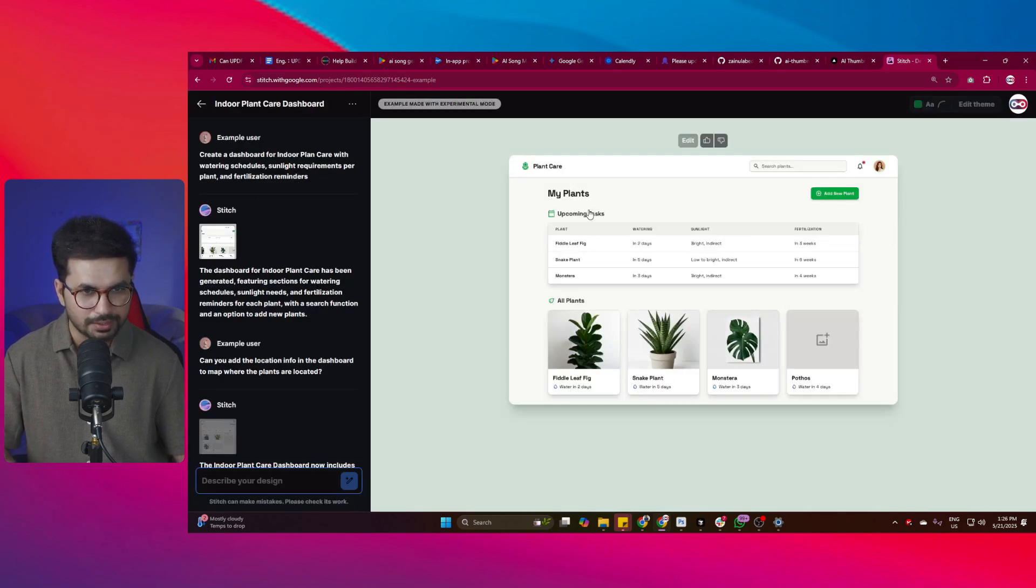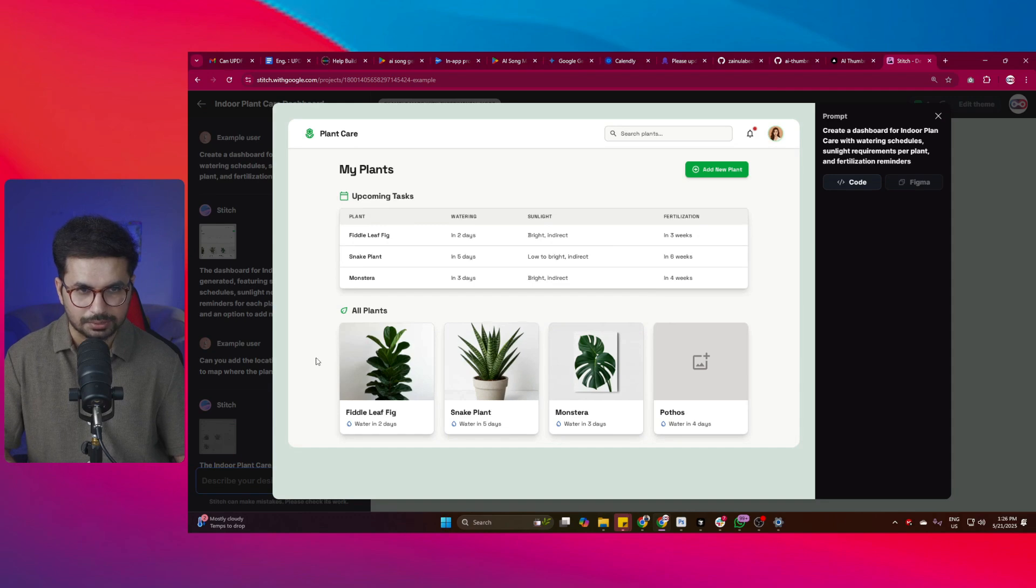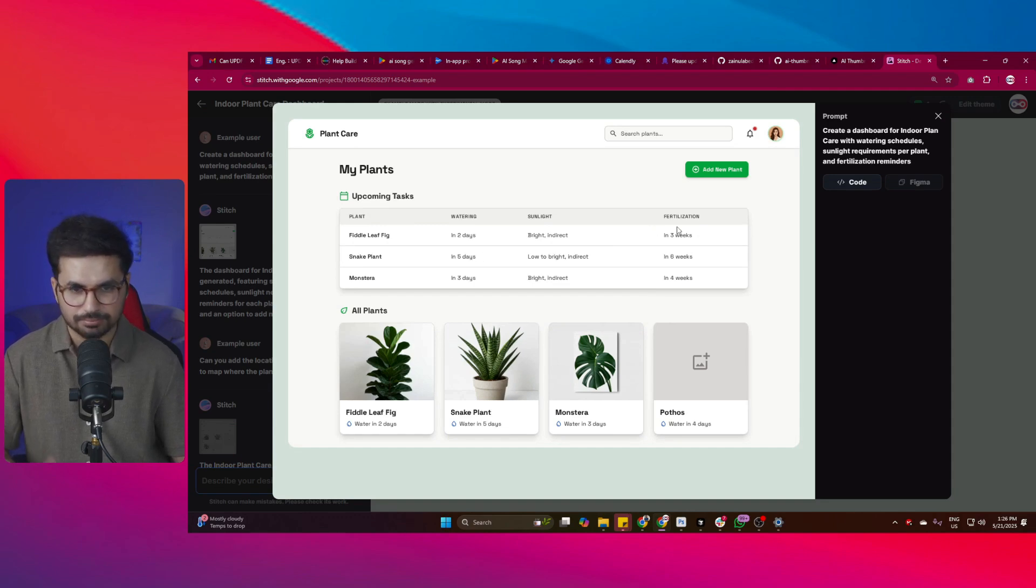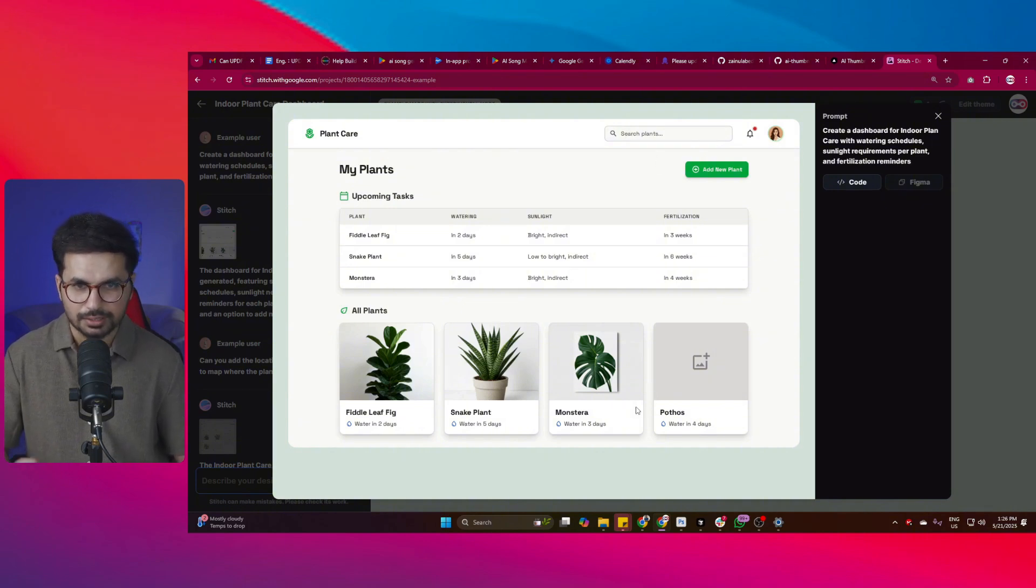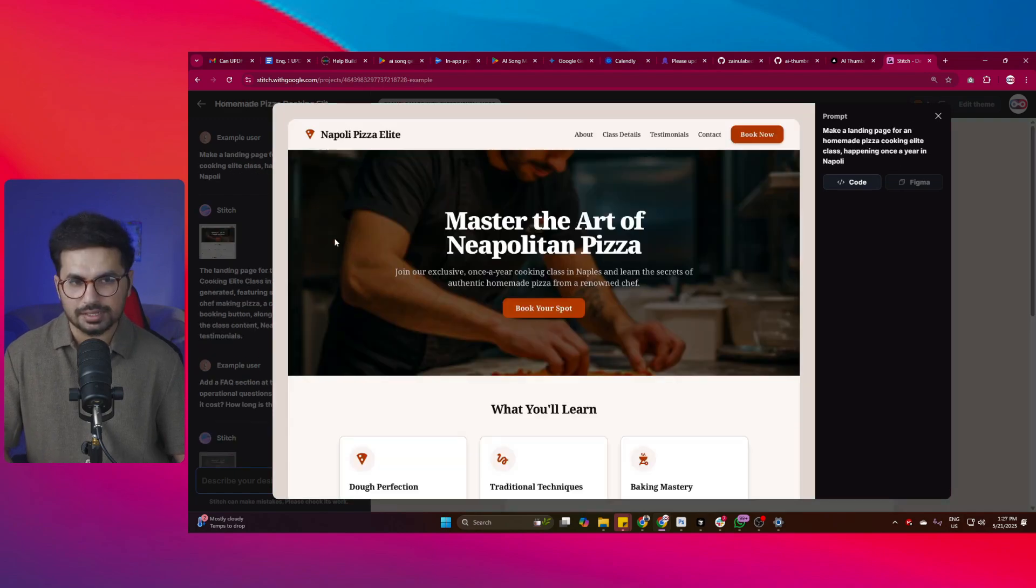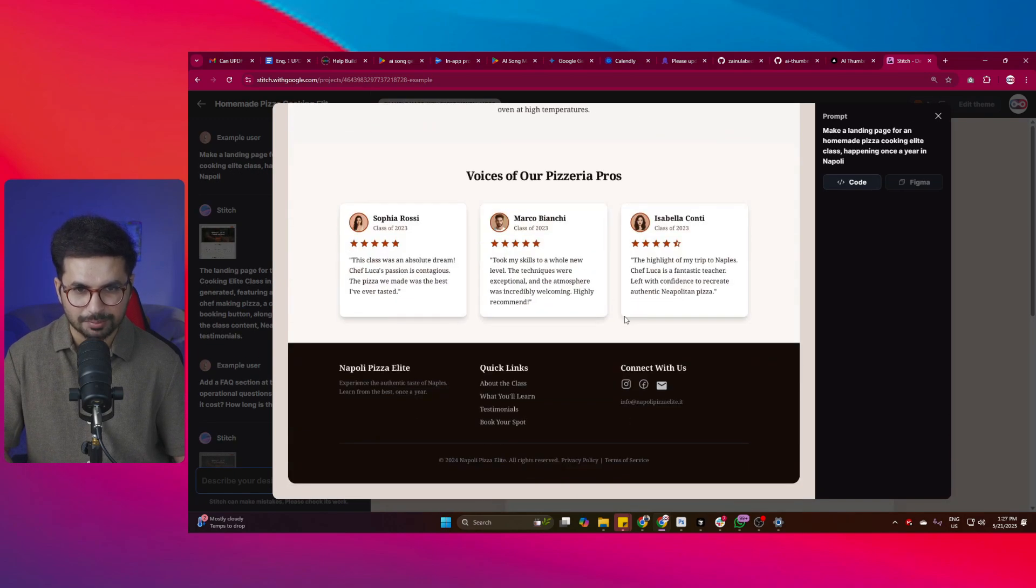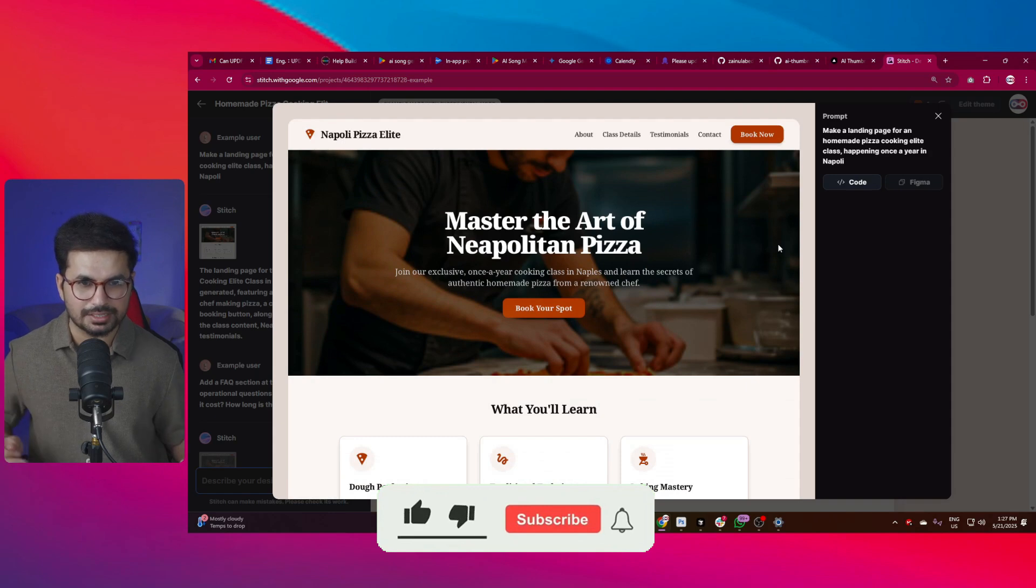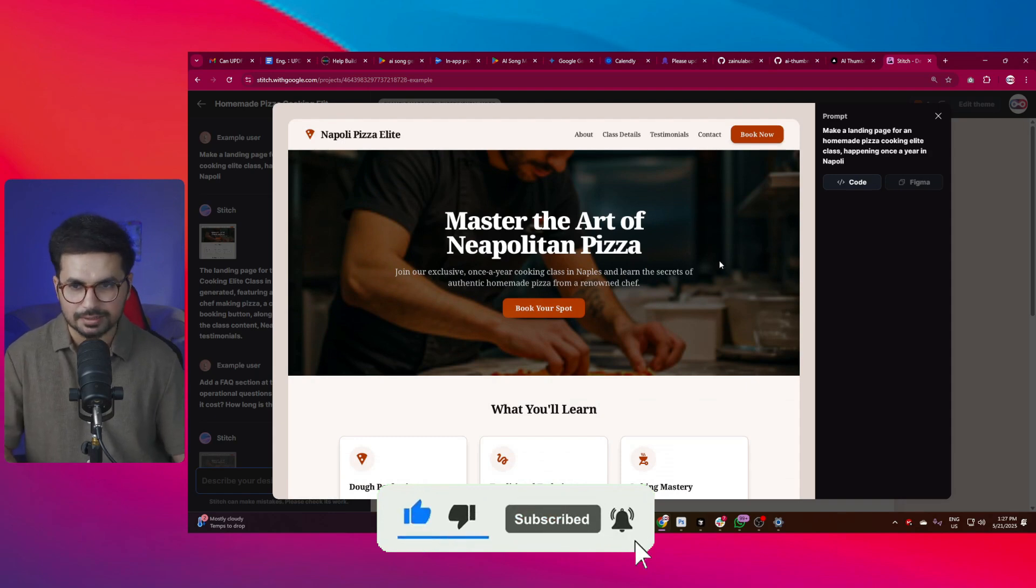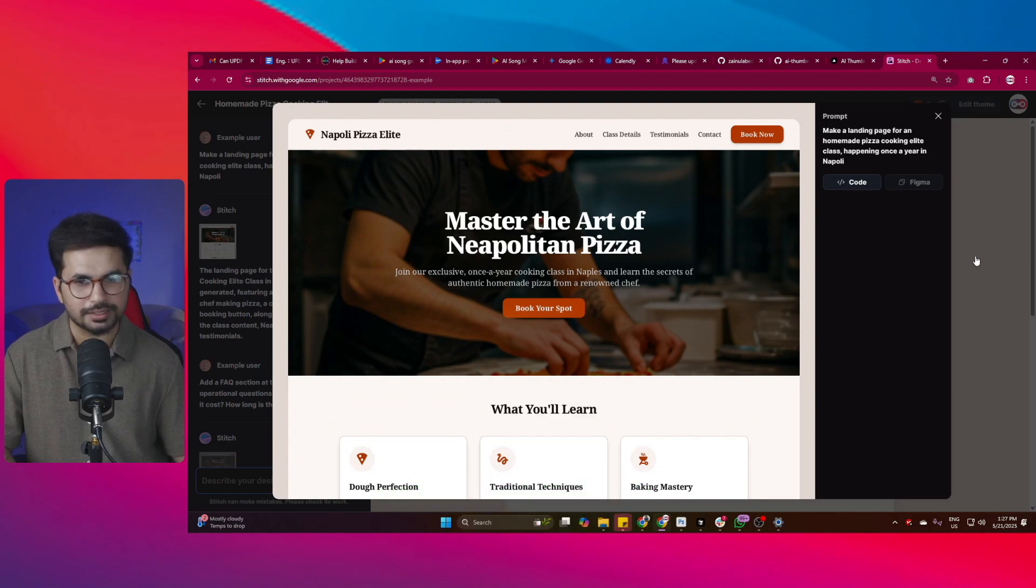Similarly, you can create web designs as well. So this is design of a dashboard. This looks very professional, very nice dashboard. So yeah, this looks amazing. So it is capable of creating web designs as well. Not only mobile app designs, but website designs as well. And of course, you can create this kind of landing pages as well. So it does create landing page designs, then dashboard designs, and of course, mobile app design. So it is capable of creating all of these designs.